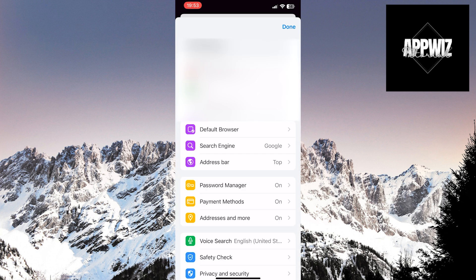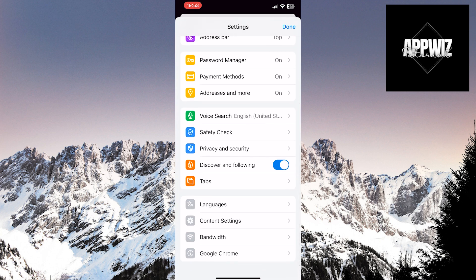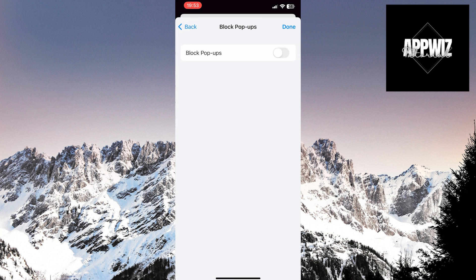Scroll down to the bottom. Then touch the Content Settings option. At the top of the page is the Block Pop-ups option. Click on it. Enable the Block Pop-ups option by toggling the switch.